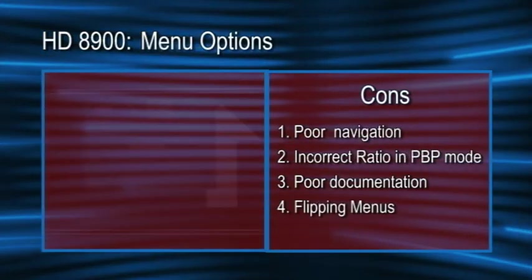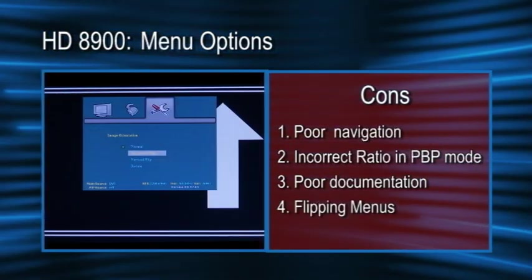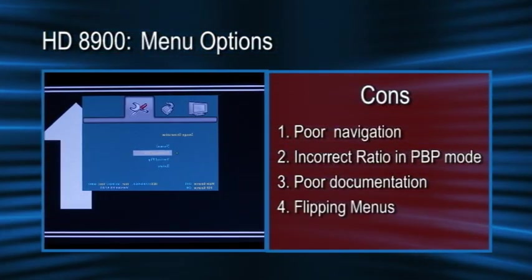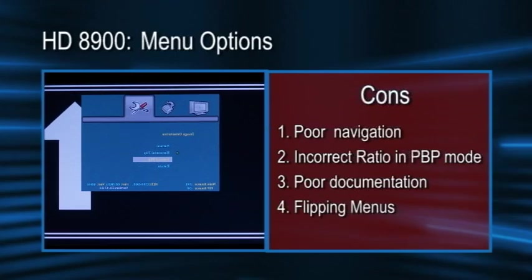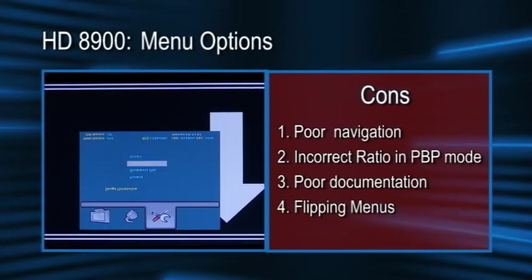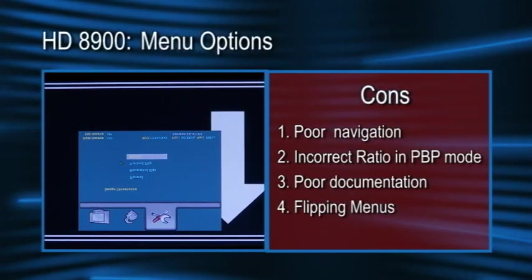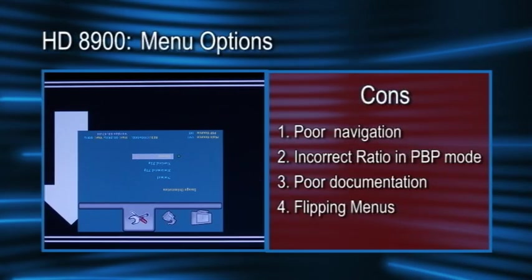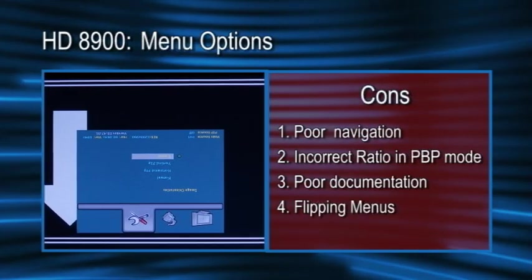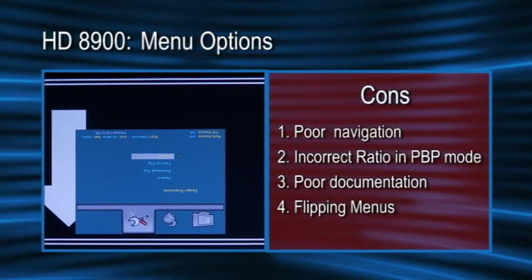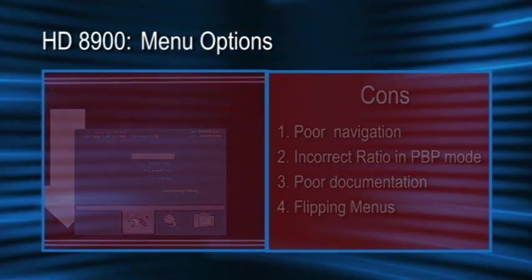For some odd reason, flipping the image also flips all of the on-screen displays, including the menus. If you need to rotate the image, just remember to set all of your menu options first.